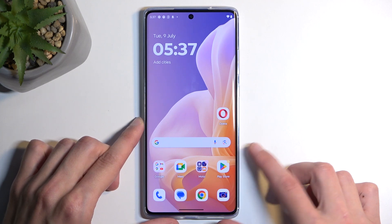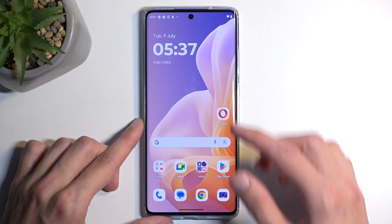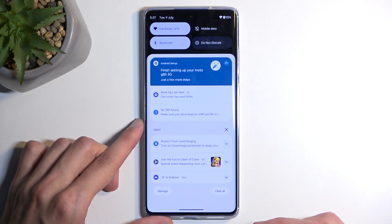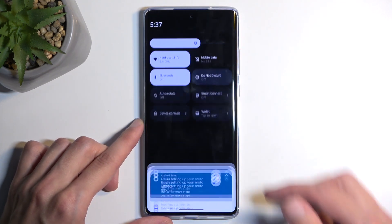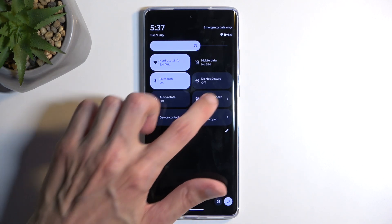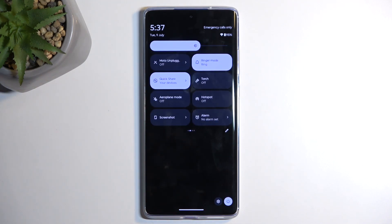To get started, pull down your notifications by swiping down from the top of your screen, then swipe down once again to extend the list of visible toggles. Next, locate the screen recorder, which will be on one of the pages.